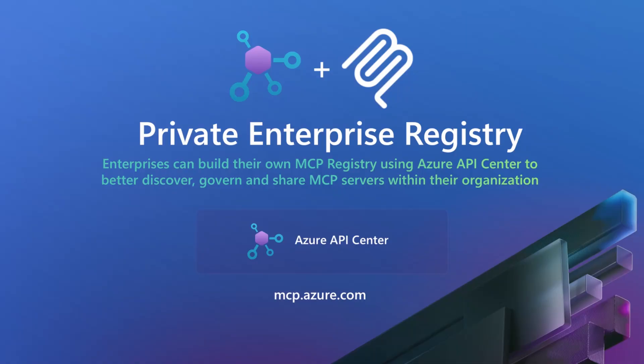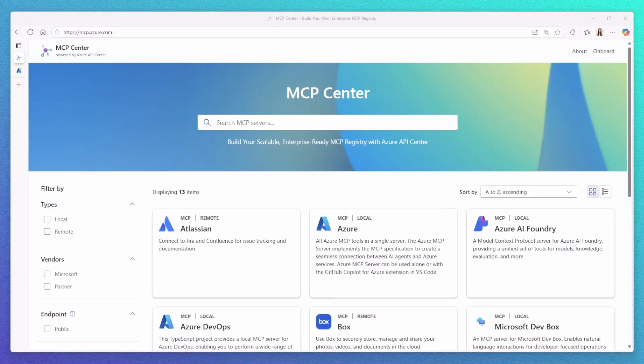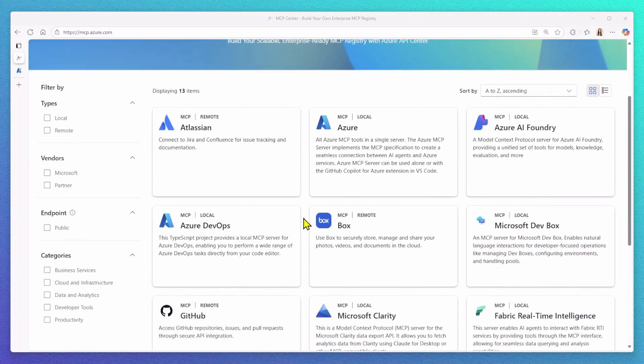To keep pace with the rapidly growing MCP server ecosystem, organizations need a way to transform this chaos into a governed, secure, and easily shareable environment. Organizations can now do this by leveraging Azure API Center.